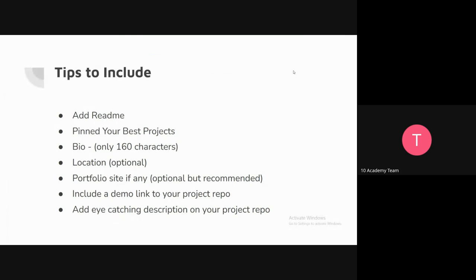Tips to include on your GitHub profile: you should have a README file, you should have your best projects pinned on your profile, and you should have a bio. GitHub gives you only 160 characters, so you have to write your bio within those characters as effectively as you can — try to make it eye-catching. You can put your location, which is optional. It's also recommended to put your portfolio site link if you have one.